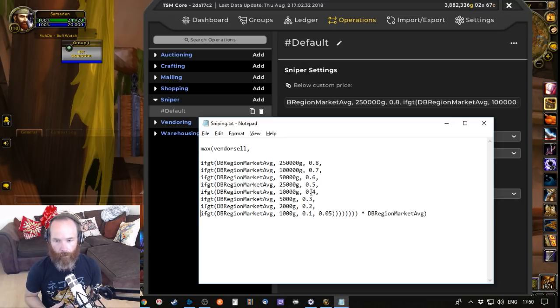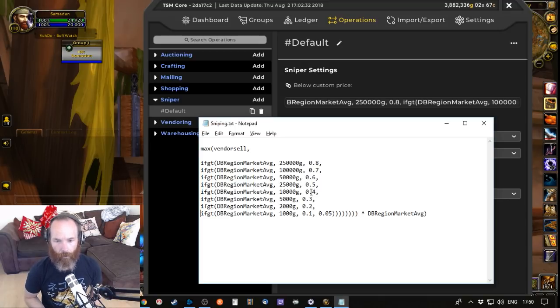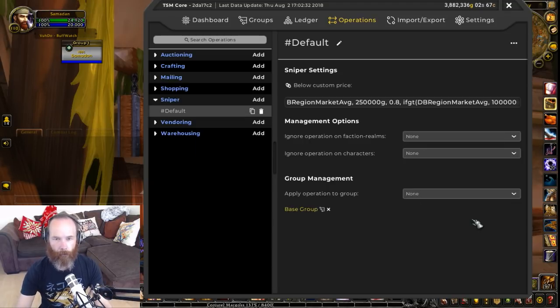So in effect it's weighting the percentage based on the potential value of the item - looking for relative bargains based on price. The cheaper something is, the more of a bargain it has to be for it to show up in the Sniper. So that aside, how do we actually do a Sniper and what does it do?